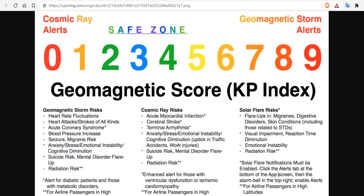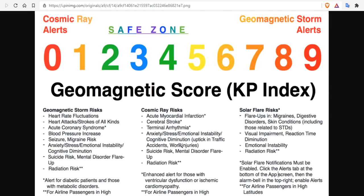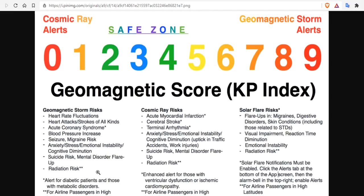If you watch the channel, you know geomagnetic storms and the KP index are directly correlated to human health. When we're in KP zero cosmic ray alerts, we look for the cosmic ray risks: acute myocardial infarction, cerebral stroke, terminal arrhythmia, anxiety, stress, emotional instability, cognitive diminution, suicide risk, mental disorder, radiation risk at high latitudes if you're flying. But what about the risks when we're in geomagnetic storm? Those are these risks here in the first column.